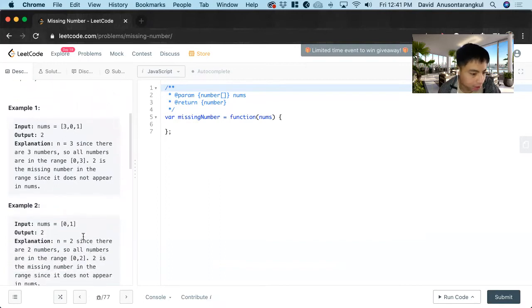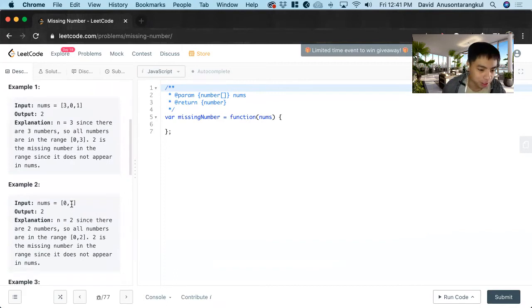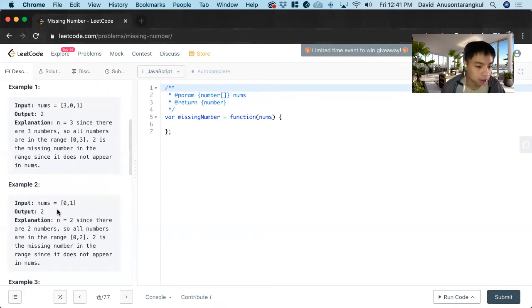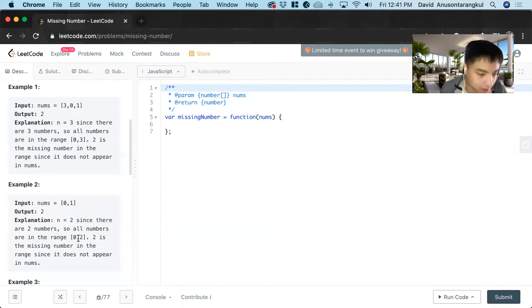And here's another example that was kind of confusing at first. Here the n, the length is two, so it goes from zero to two and two is that missing number. So we return two.